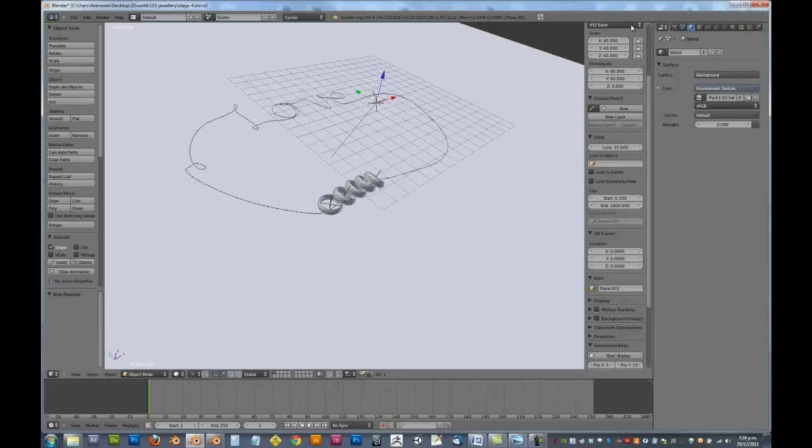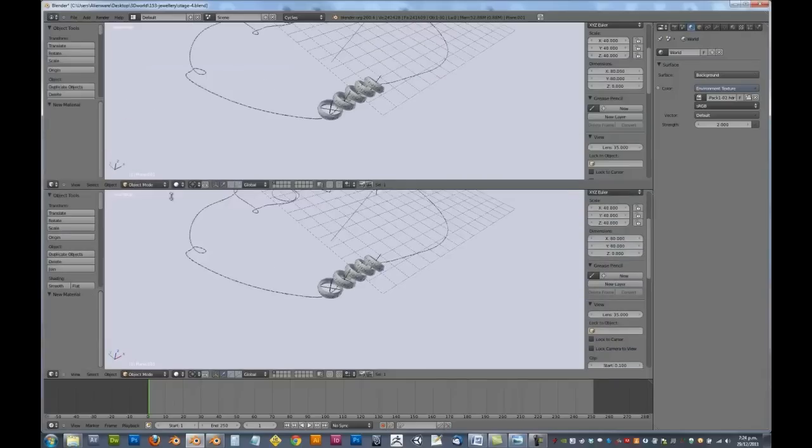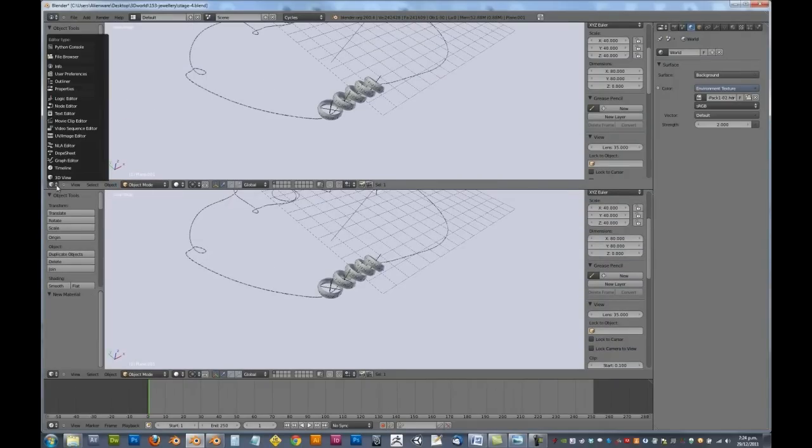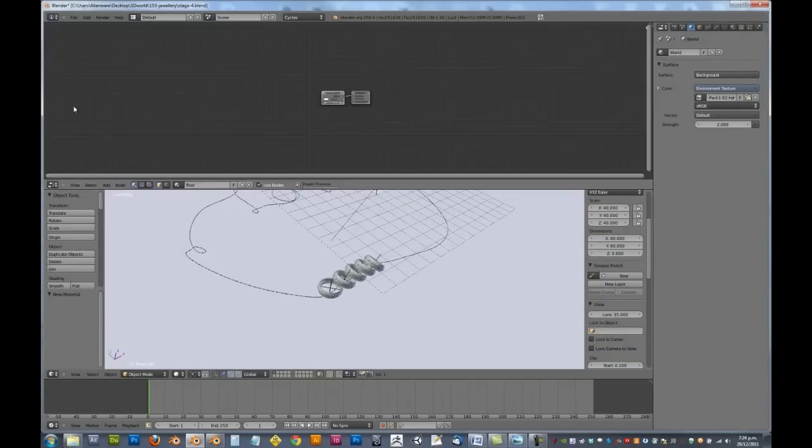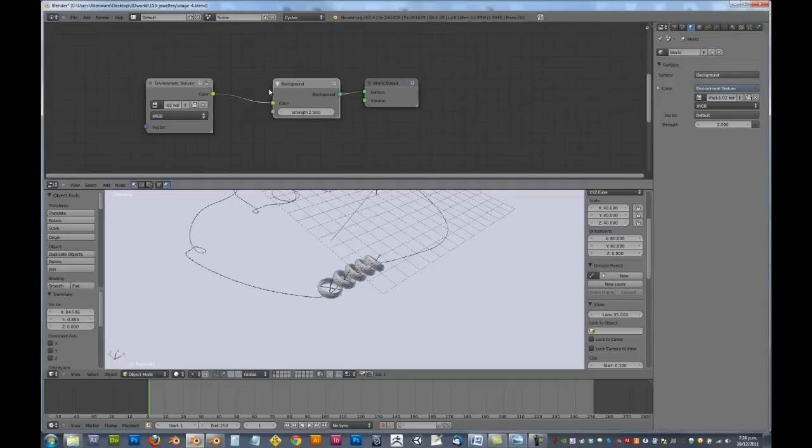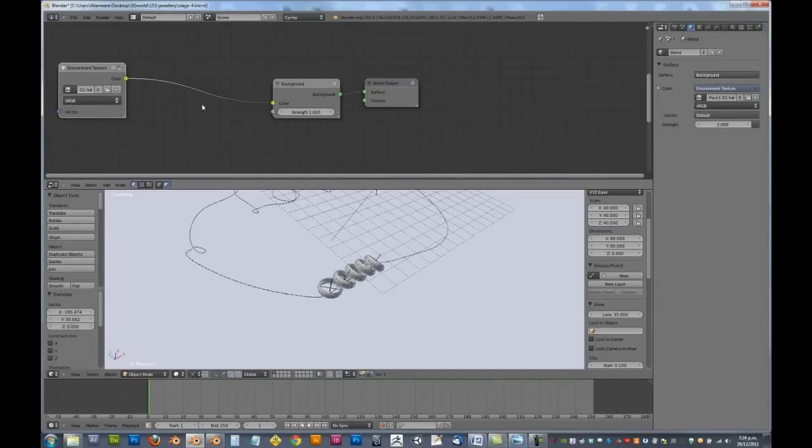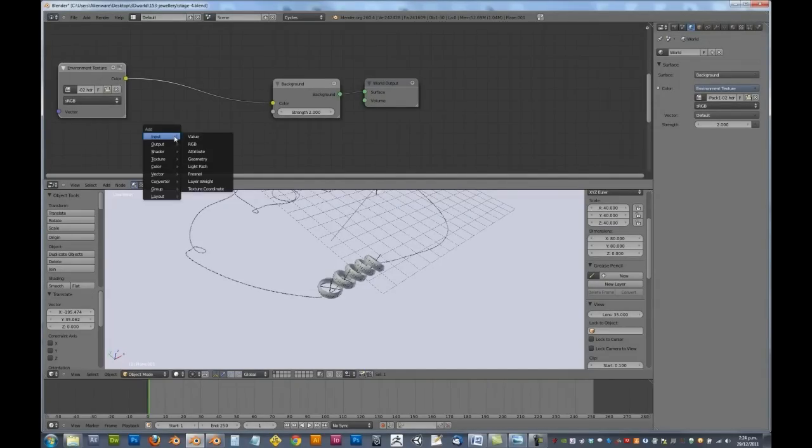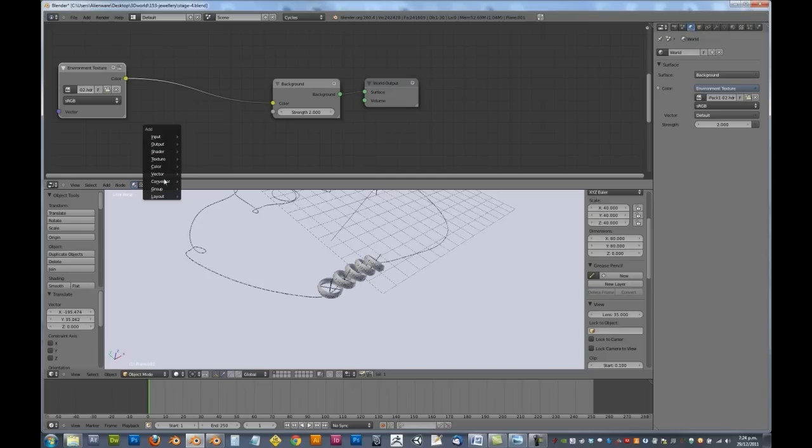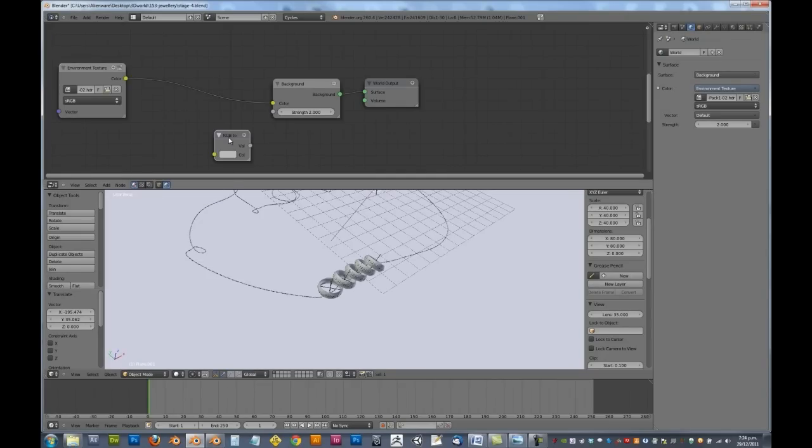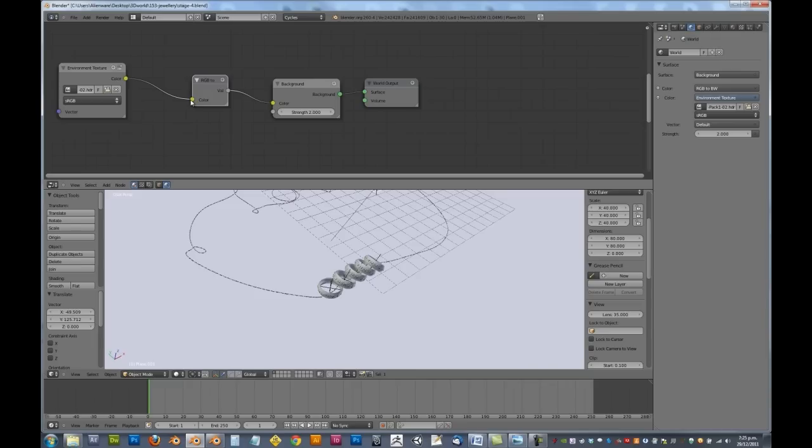Now, what we need to do is drag this down, let's split this into a node editor for our world settings. Now, in between these, I want to go Shift A and add in a converter RGB to black and white. Because we don't want to have the green trees showing through and stuff like that, we don't want any color to affect the scene, we just want the brightness, we just want the reflections.